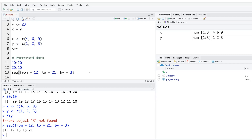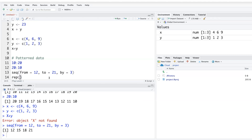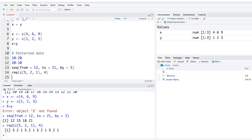Sometimes you want to repeat numbers. The rep function replicates values. For example, rep(c(5, 2, 1), 4) repeats the sequence 5, 2, 1 four times, giving: 5 2 1 5 2 1 5 2 1 5 2 1.